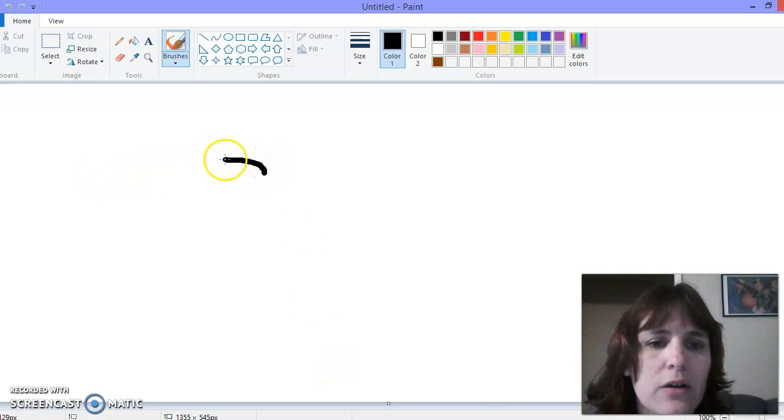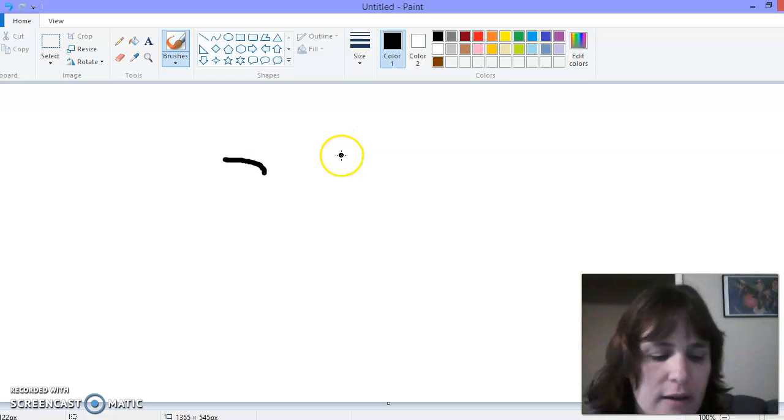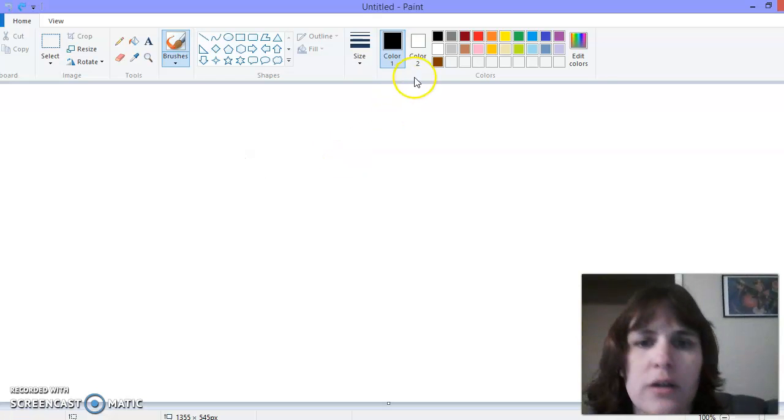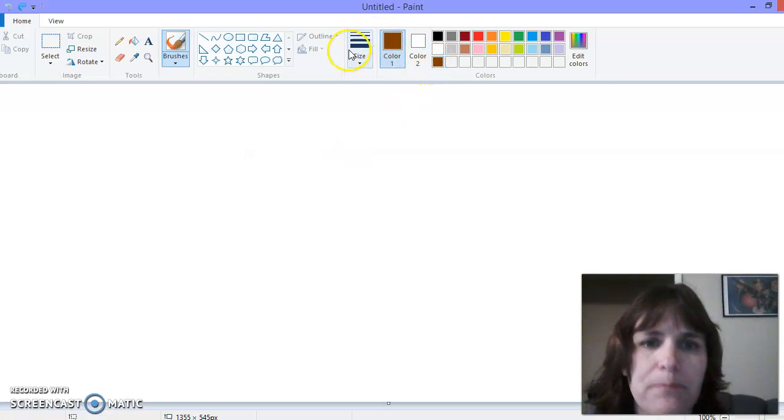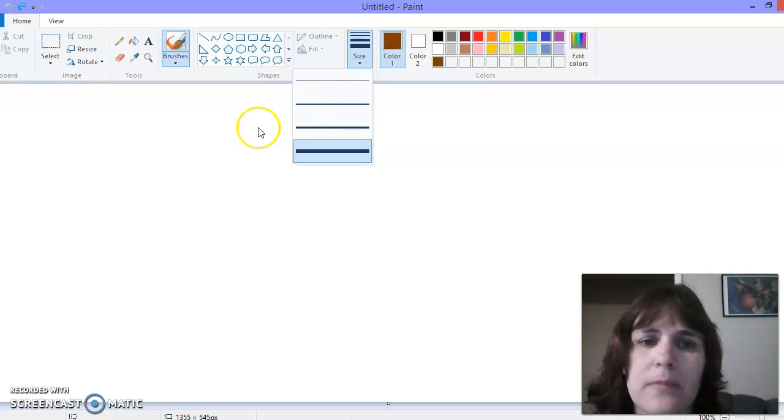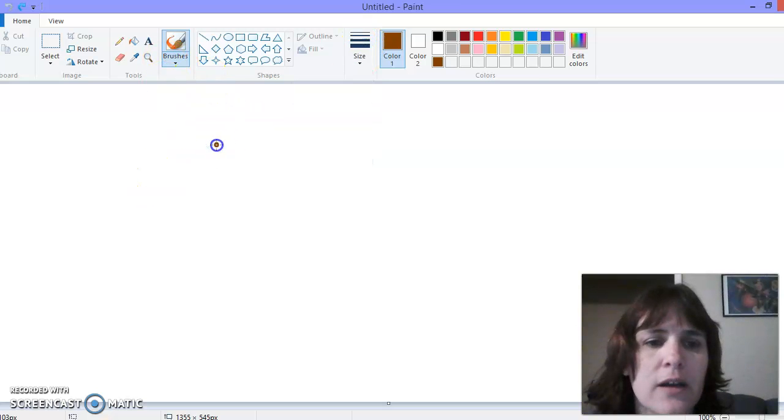I'm gonna give him a... oops, that is not brown. Make sure the color changes, right? Wrong brush. Okay, again.